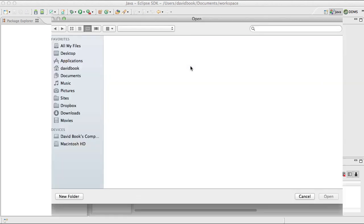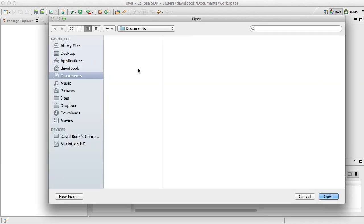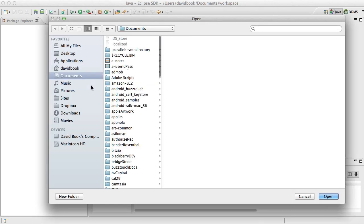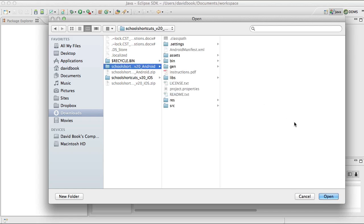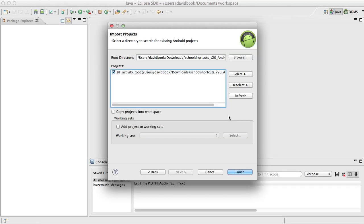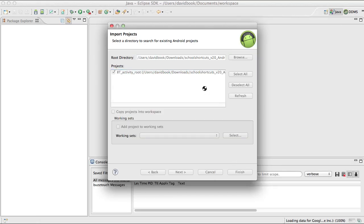We're going to hit browse and we're going to navigate to that project that we downloaded, the Android project. We downloaded it and unzipped it. We're going to hit finish.